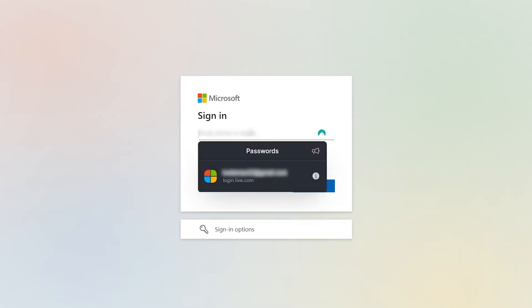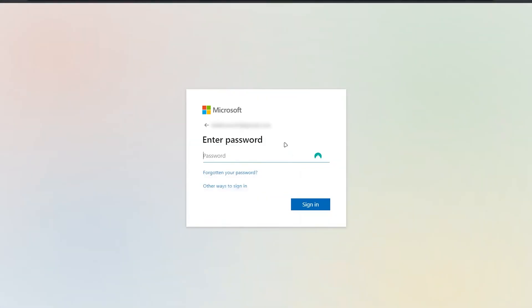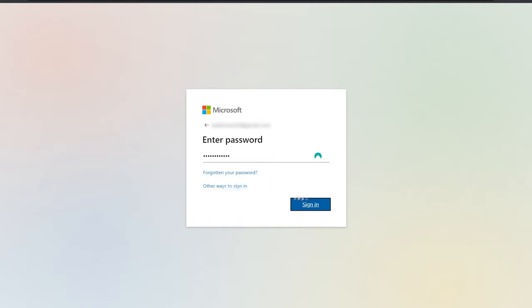Proceed to log into your Microsoft account. If you've forgotten your password, click on 'Forgotten your password' and follow the step-by-step process to reset it. However, if you just want to change your password, simply log in as you normally would.